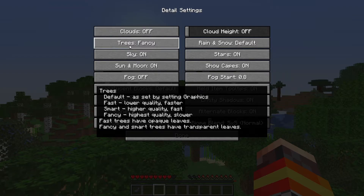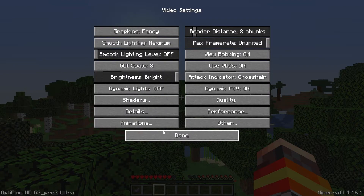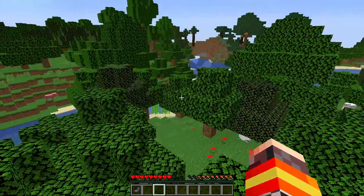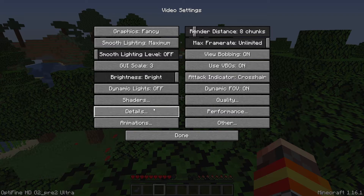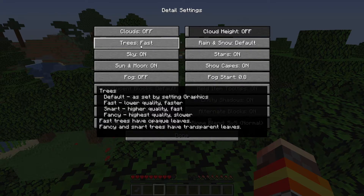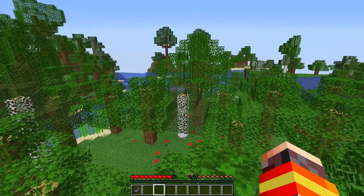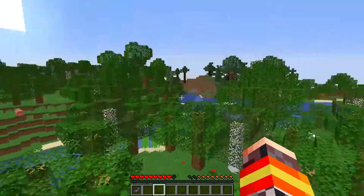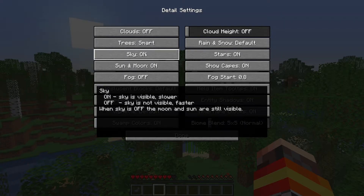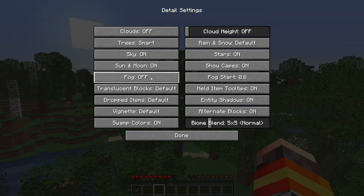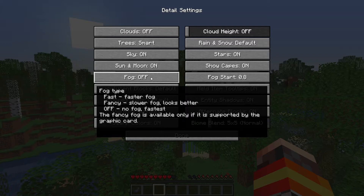For the Trees setting, I highly recommend Smart. Going with Fast makes the most difference to FPS, but the trees look really ugly. Smart is better than default at least, and you can still see a nice outline of the leaves. Turning the sky on or off doesn't affect FPS that much — same with Stars, Sun and Moon. Fog I would highly recommend turning off because it will definitely help improve your FPS, and it's not really nice looking in Minecraft anyway.